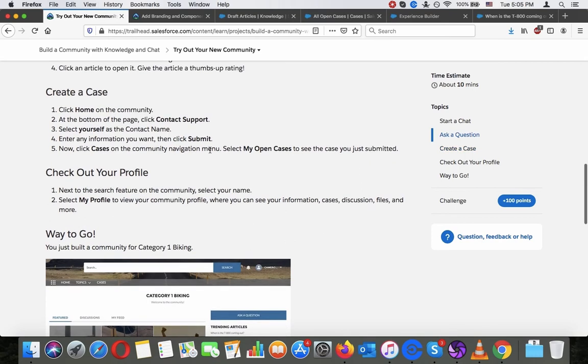Create a case: click Home on the community, then at the bottom of the page click Contact Support. Select yourself as the contact name, enter any information you want, then click Submit.